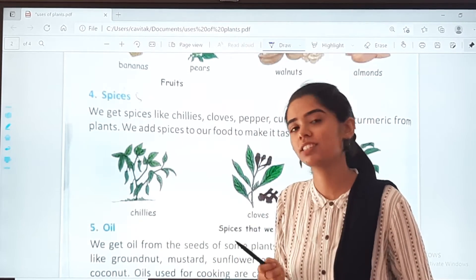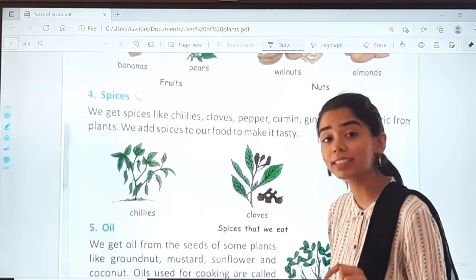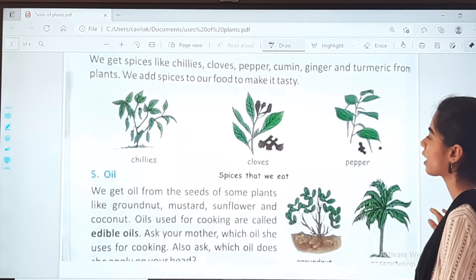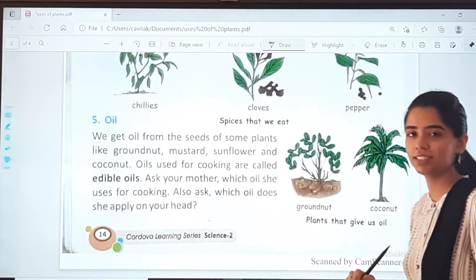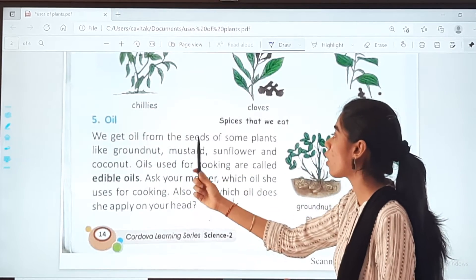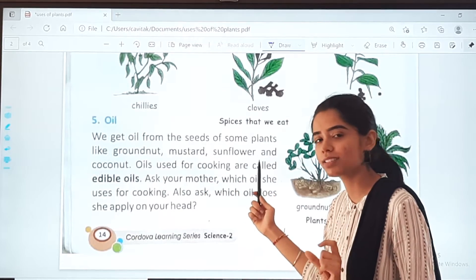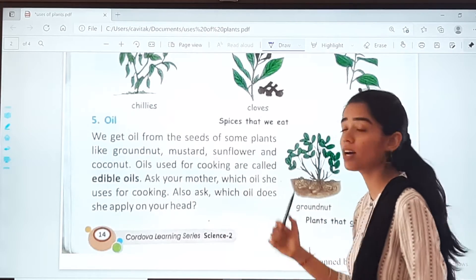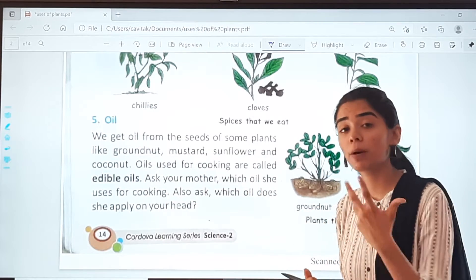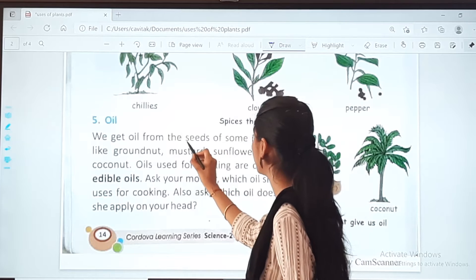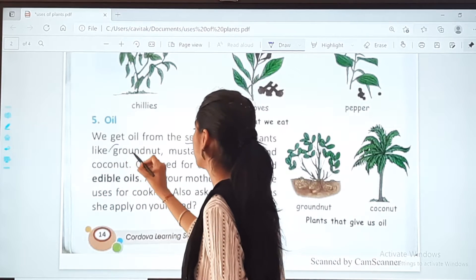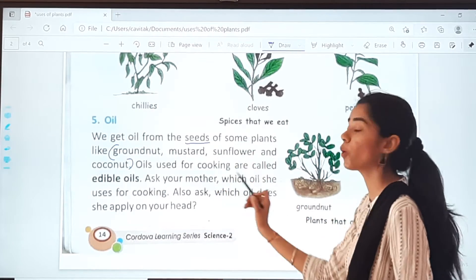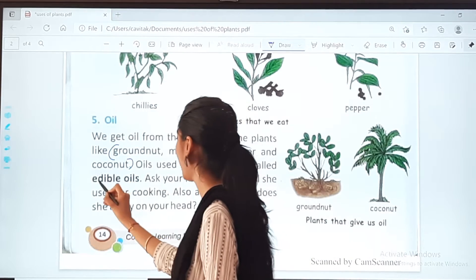The last topic was spices, which we had already read — spices make our food very tasty. Now the next topic is oil. We get oil from the seeds of some plants, like groundnut, mustard, sunflower, and coconut. Oils used for cooking are called edible oils.